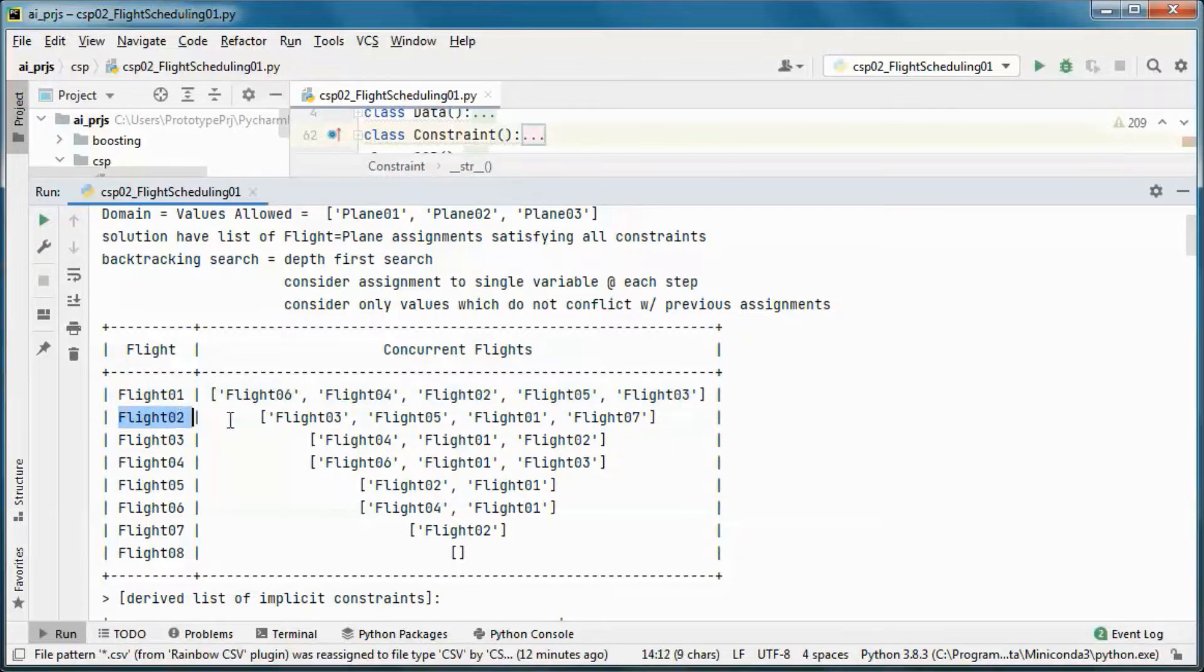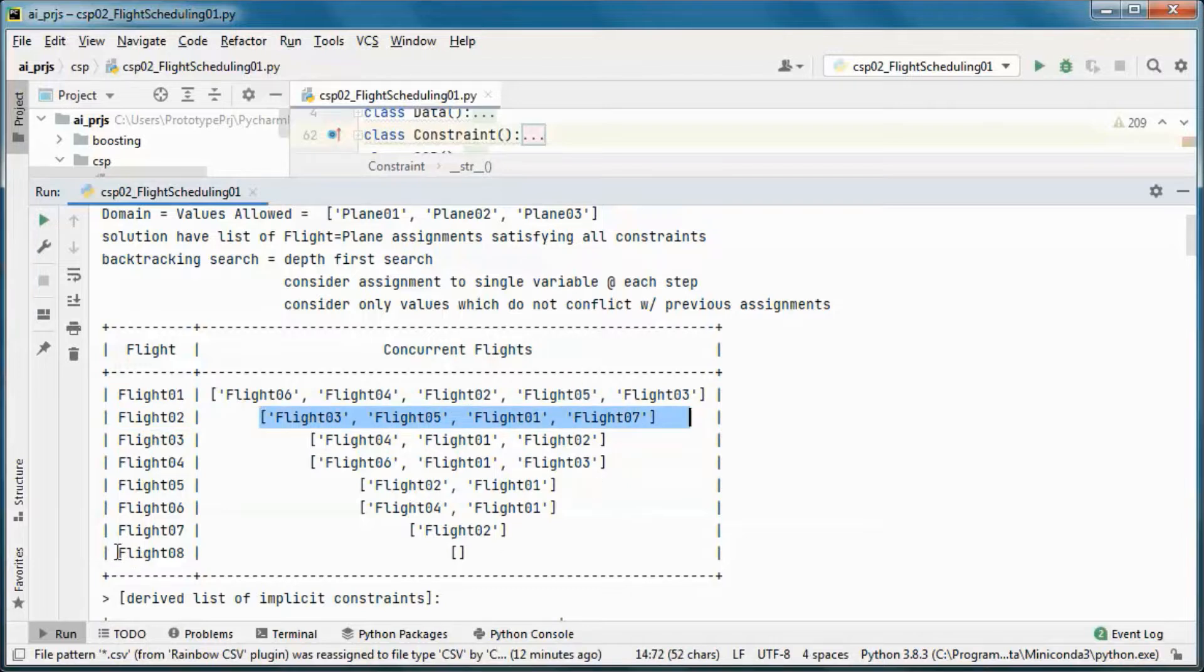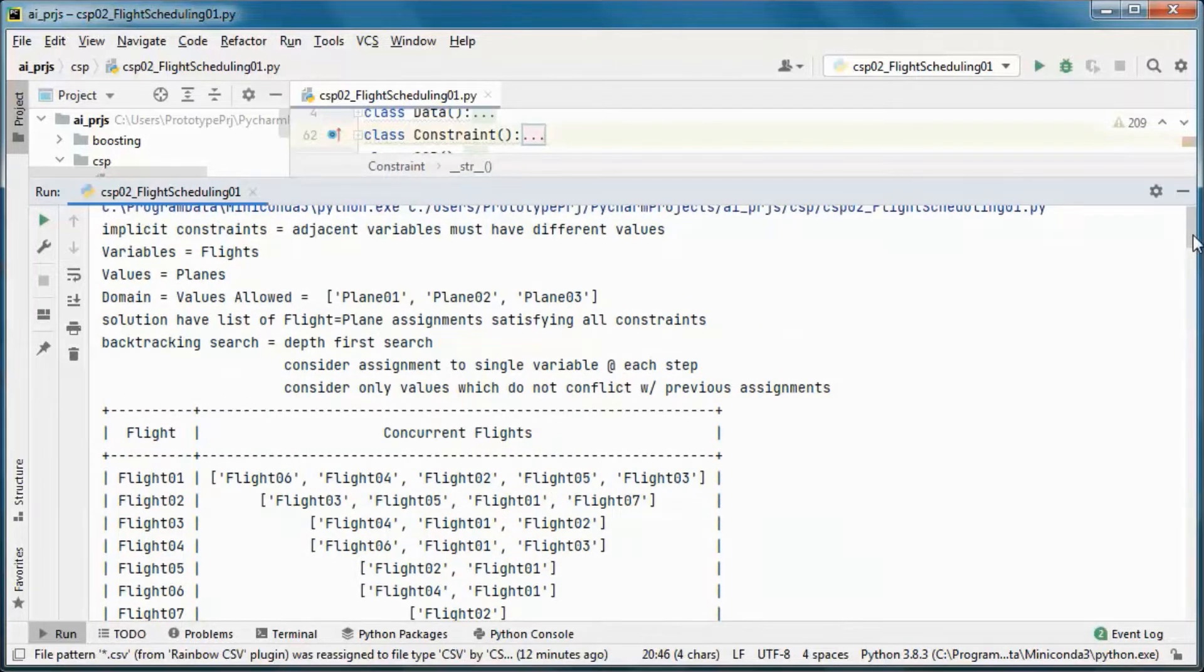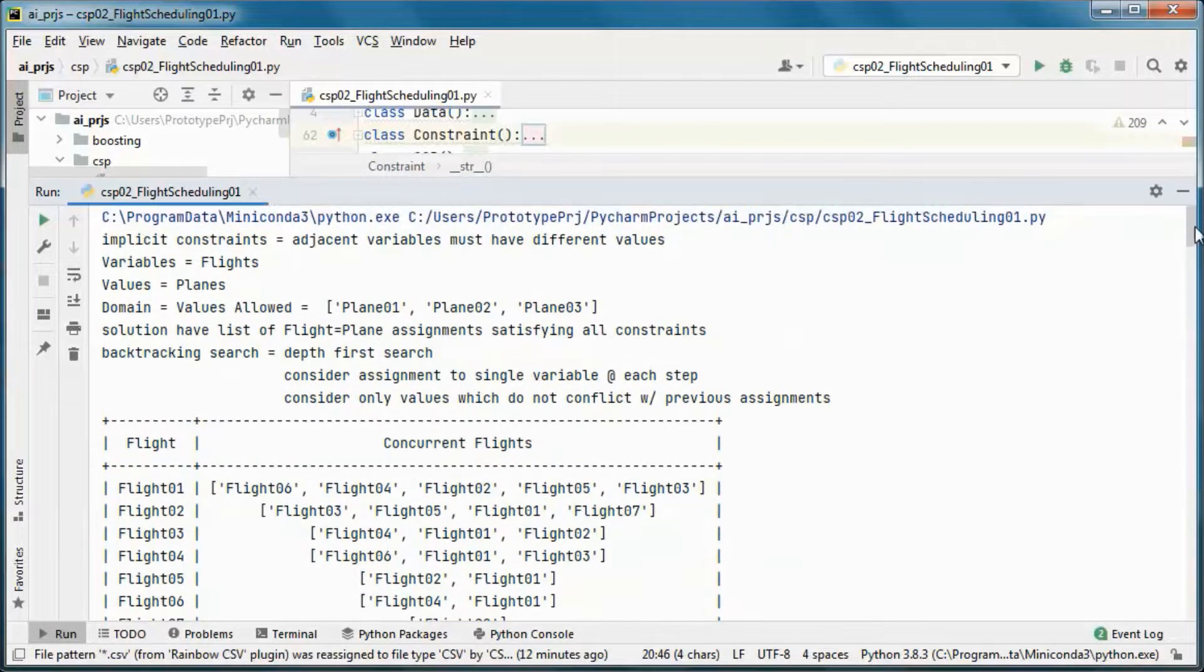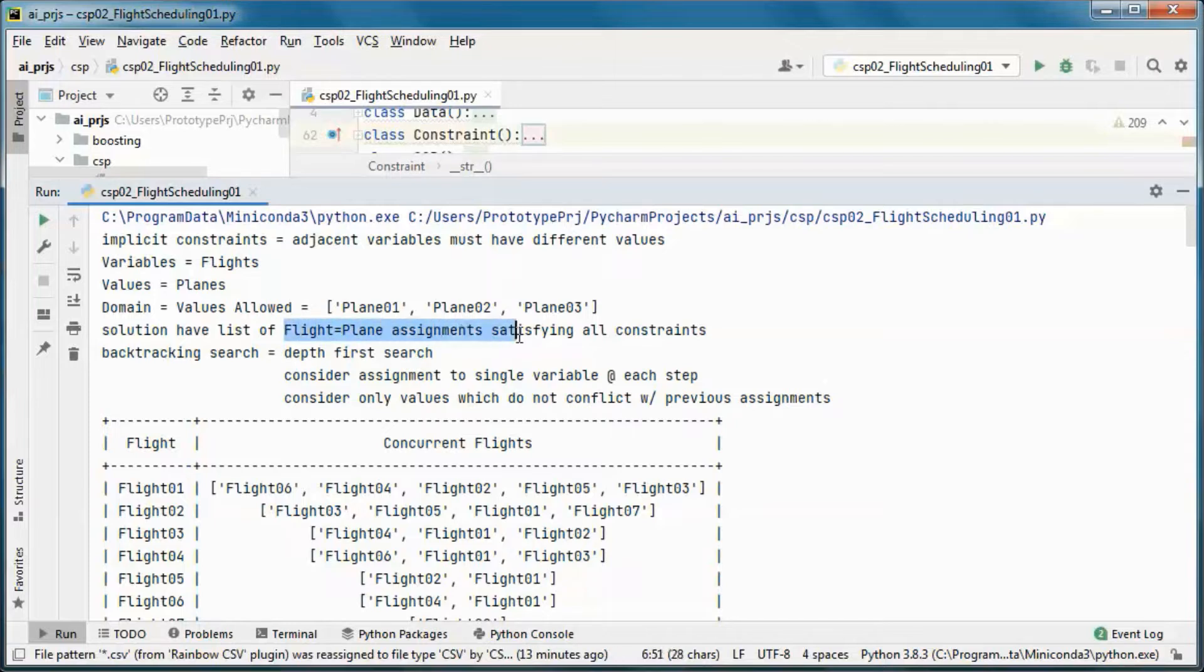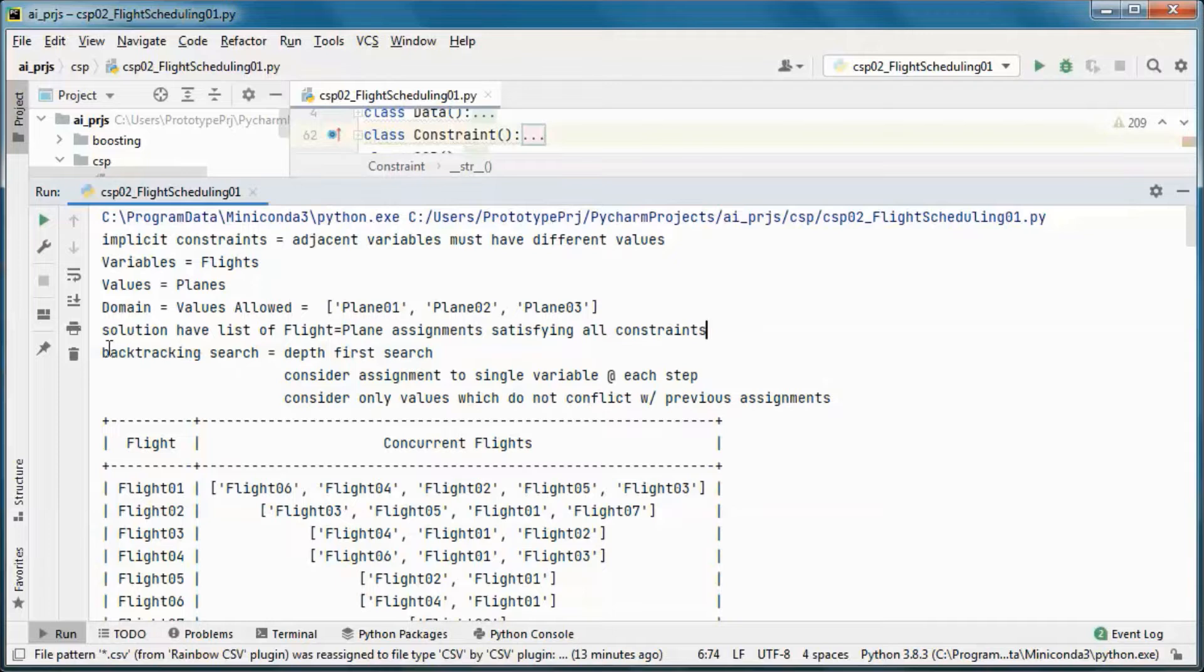The solution will have a list of variable equal value, so flight equal plane assignments satisfying all constraints, and we will be using the backtracking search algorithm.